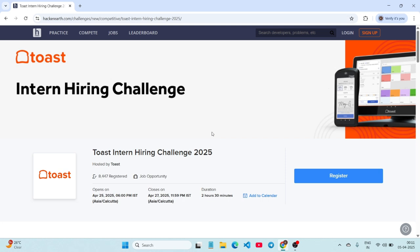Hey everyone, if you are a student looking for a great internship opportunity, here is something exciting for you. Toast is hiring interns through a challenge on Hacker Earth. In this video, I will explain everything you need to know about the Toast Intern Hiring Challenge 2025, the process, eligibility and how you can apply.